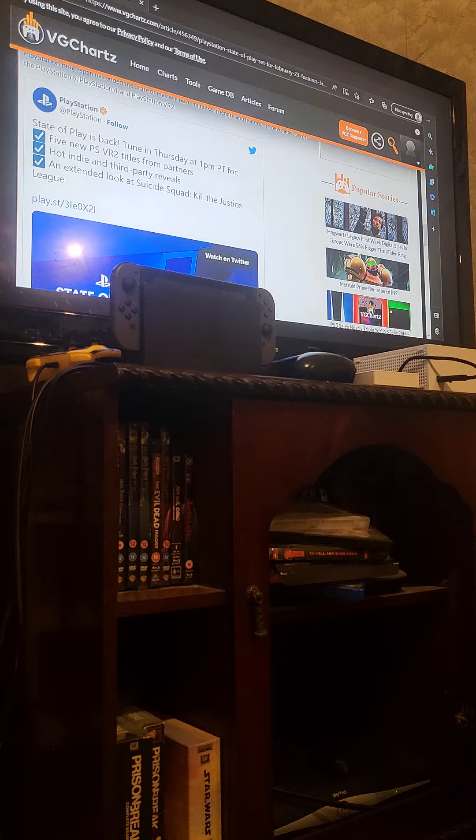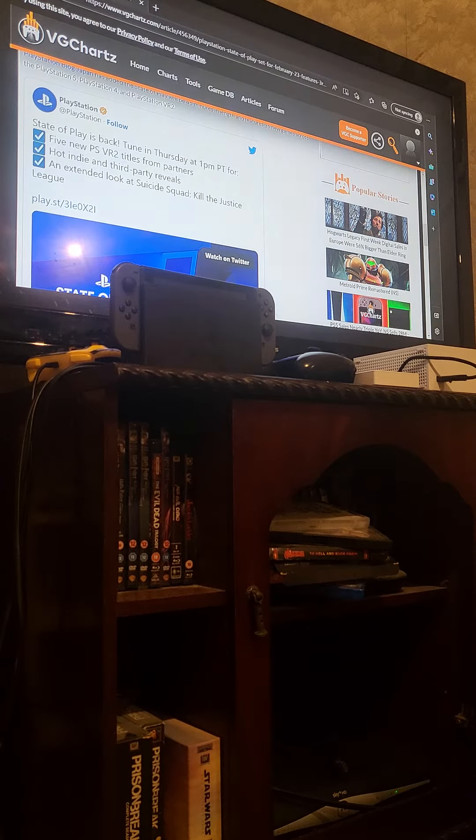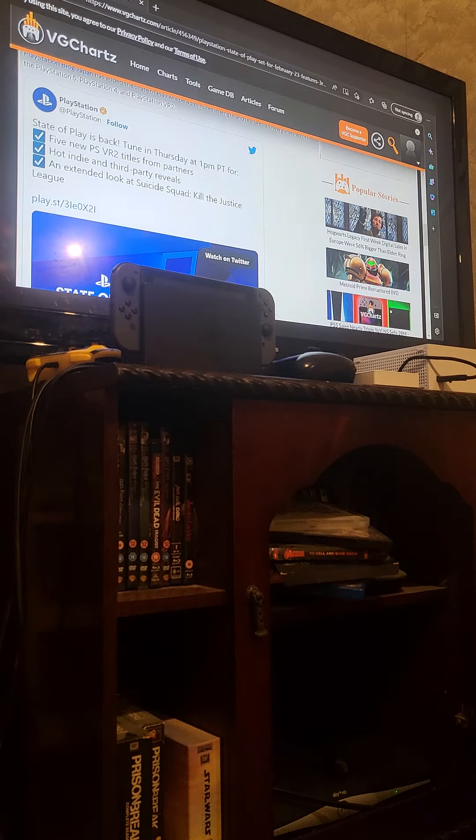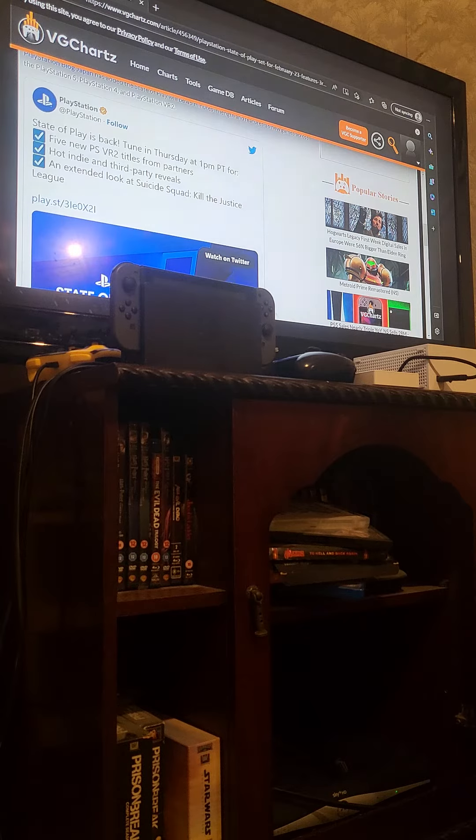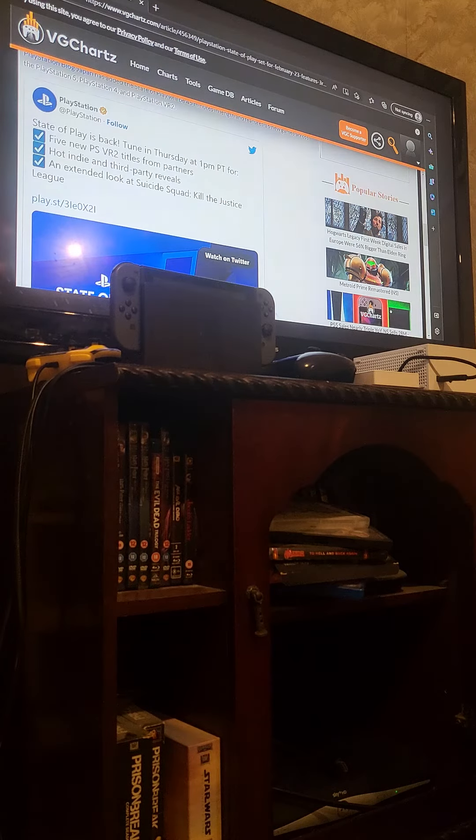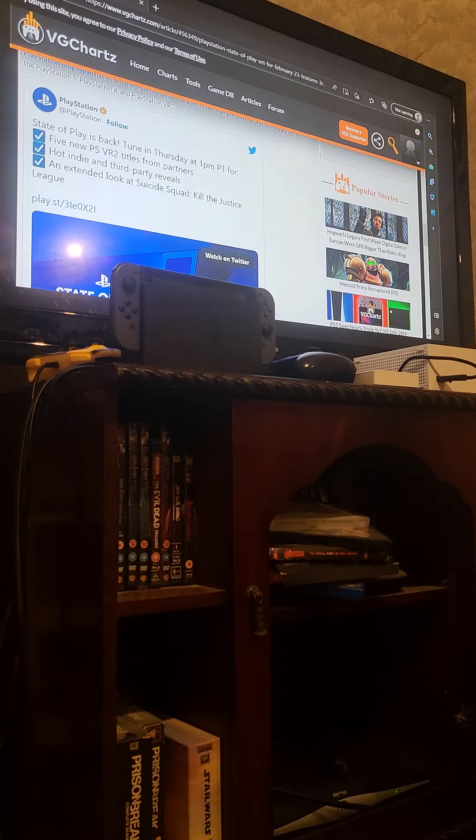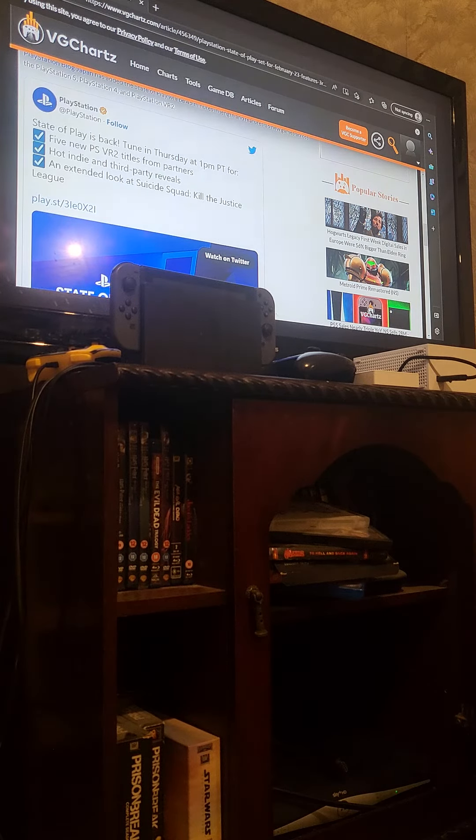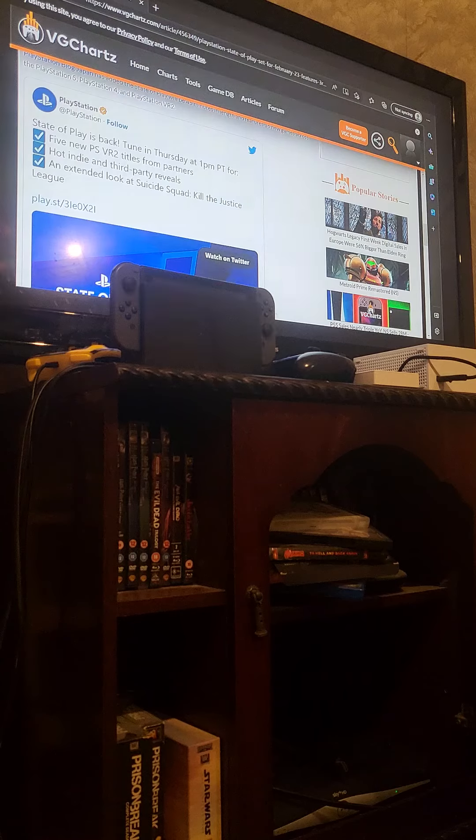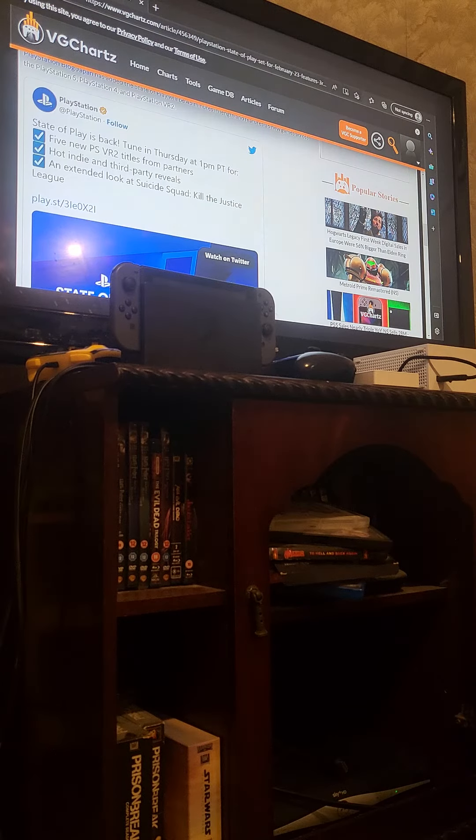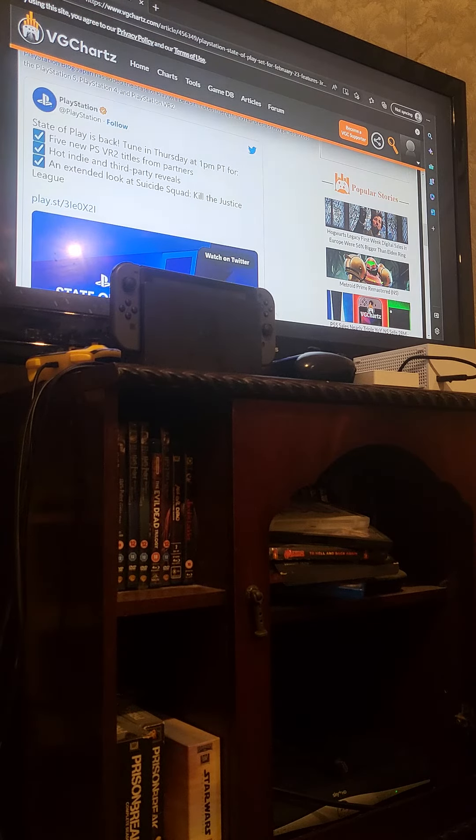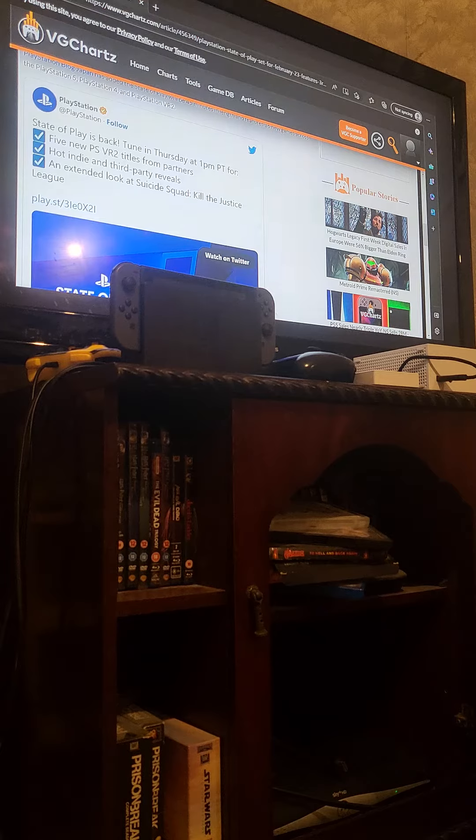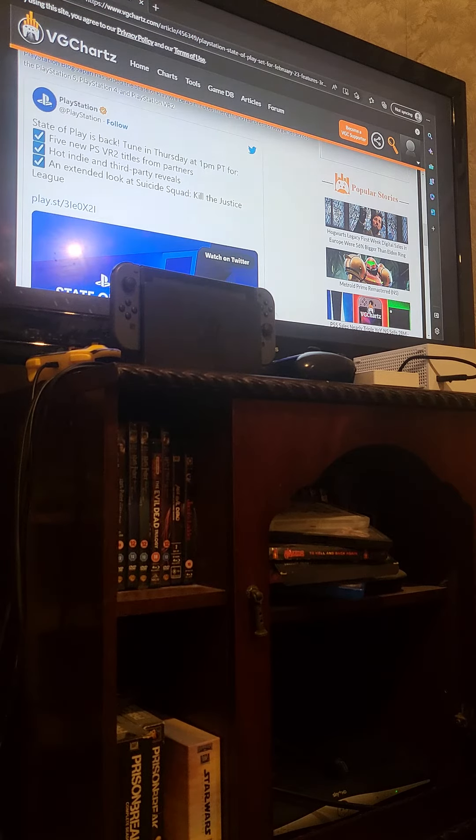It's going to have five new PS VR2 titles, virtual reality 2 titles, which nobody gives a damn about. You've got to pay $500 for the console and $600... $500 for the VR. That's fucking lame, man. Who wants that? You're better getting an Oculus Quest 2.